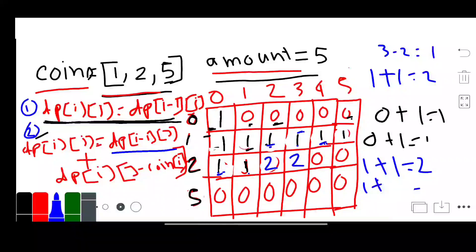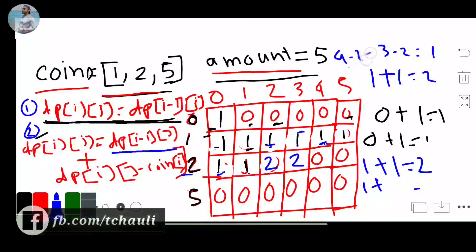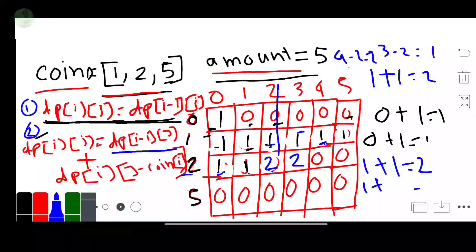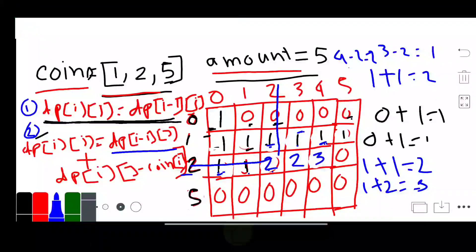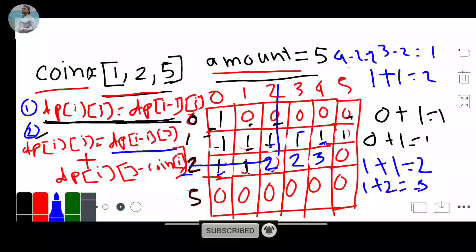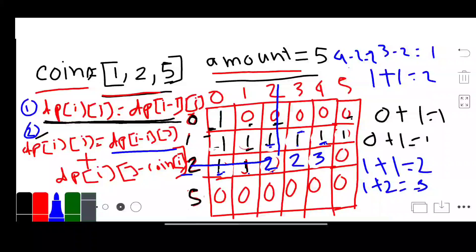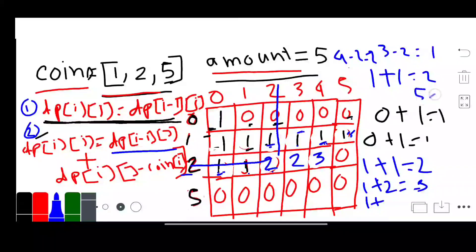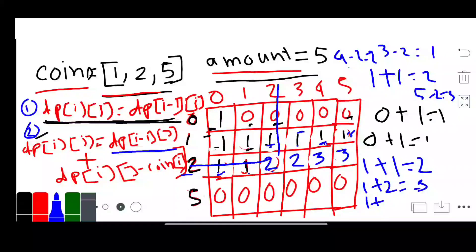For column 4: upper row value is 1, plus same row, amount 4 minus coin 2 equals column 2 value which is 2. So 1 plus 2 equals 3. We update column 4 with 3. For column 5: upper row value is 1, plus same row, amount 5 minus coin 2 equals column 3 value which is 2. So 1 plus 2 equals 3. We update this cell.